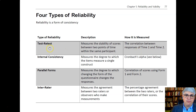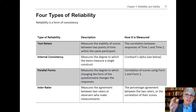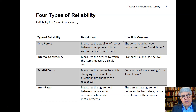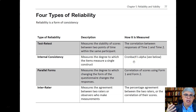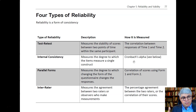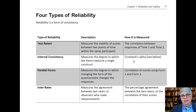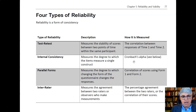That's test-retest reliability: measuring the exact same thing twice at two different times and seeing how well they're correlated. A good test will have a high test-retest correlation. Cognitive ability tends to have a very high test-retest correlation because it doesn't depend on people's moods, whereas extroversion and most personality traits do.